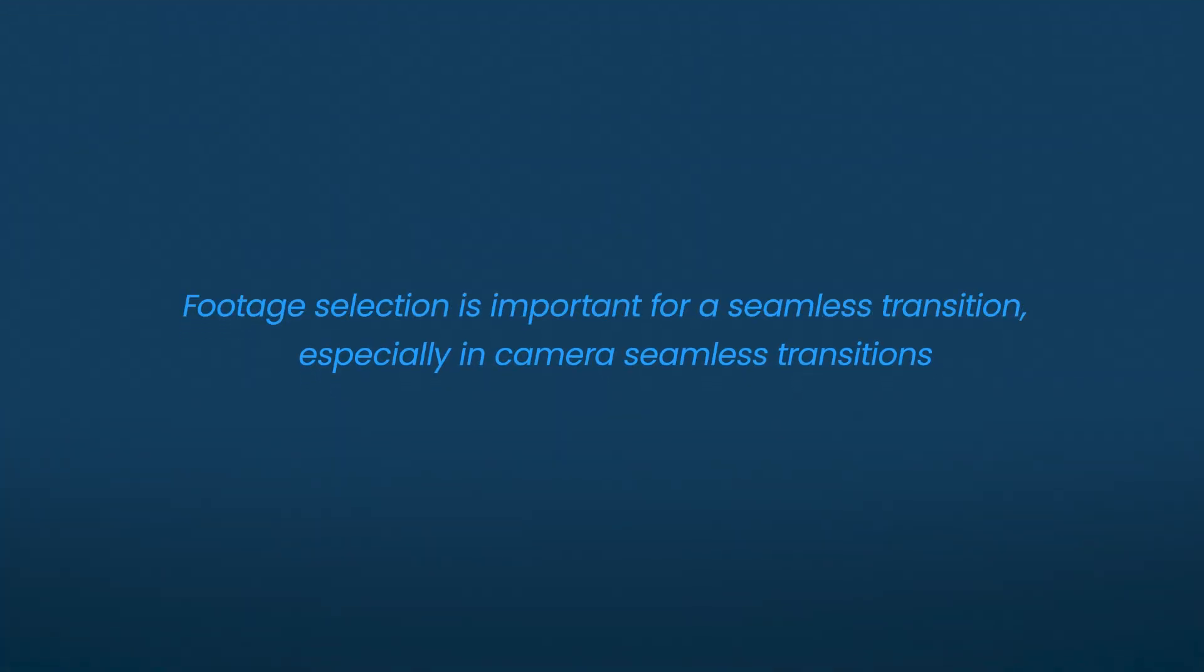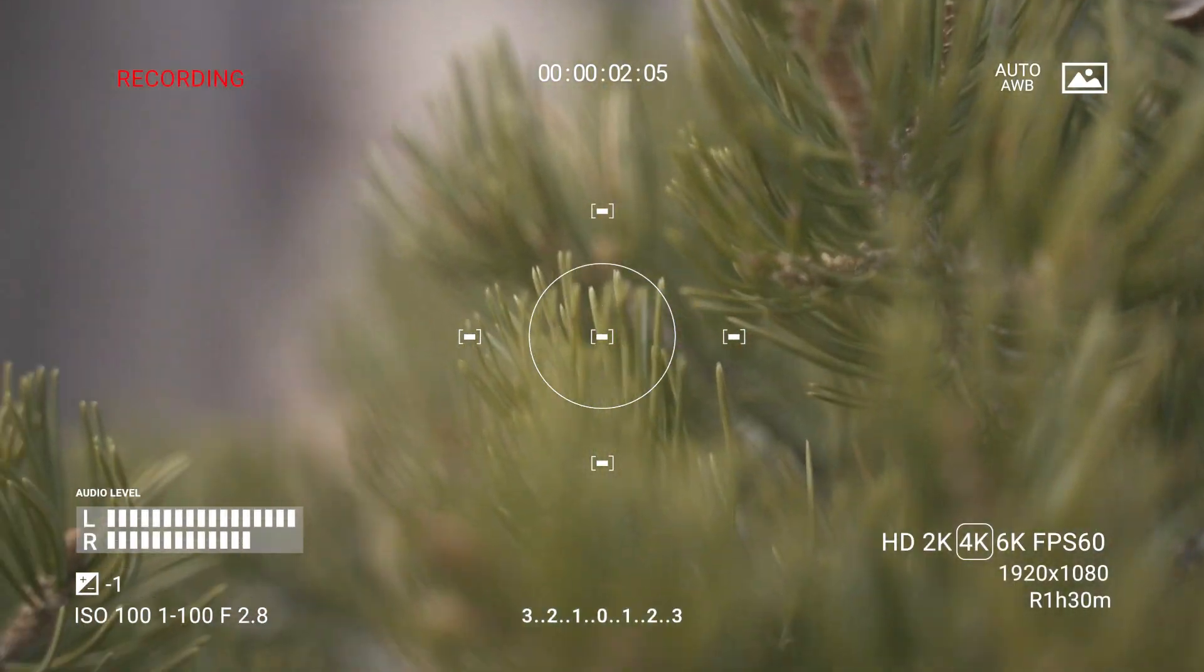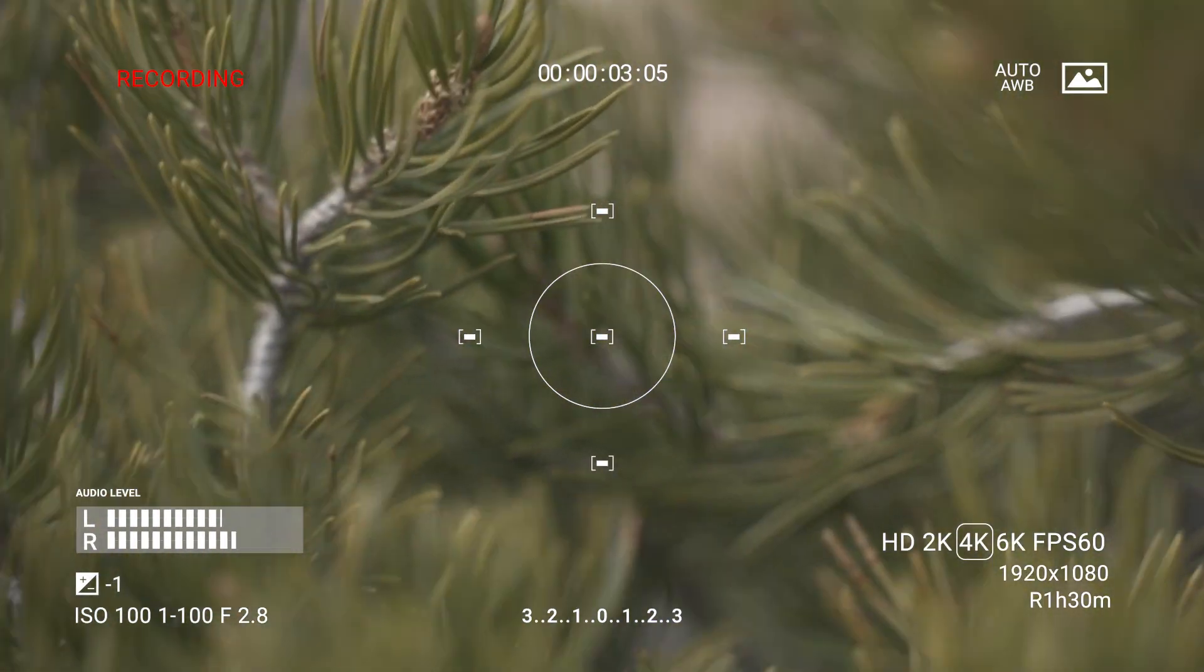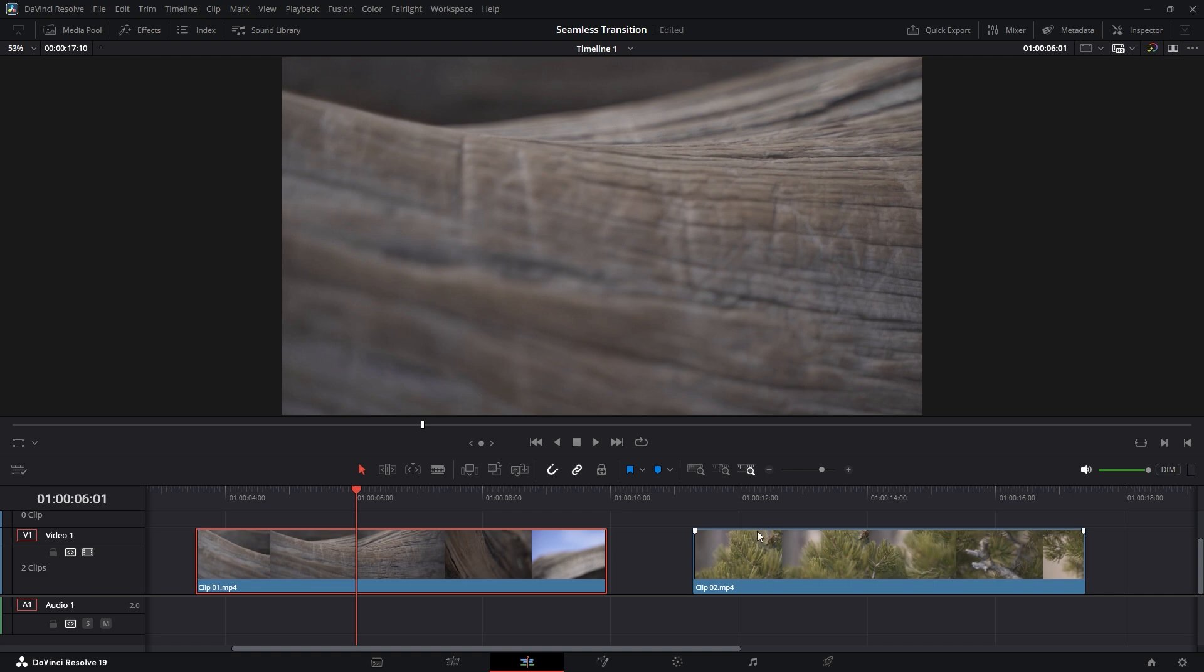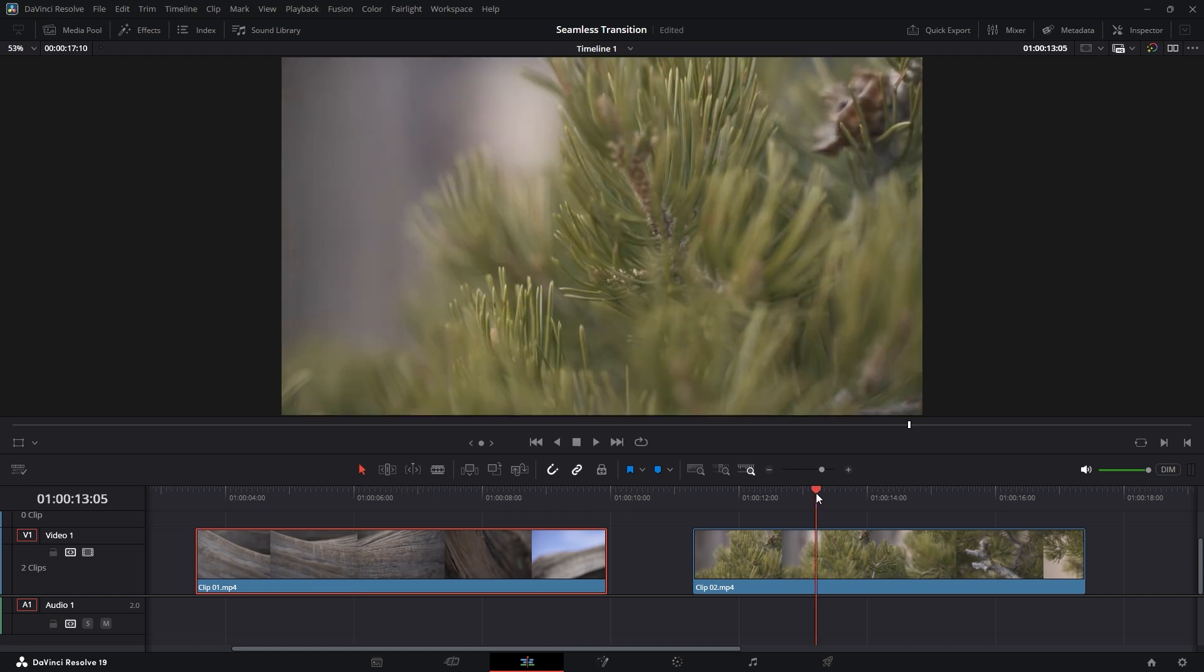Footage selection is important for a seamless transition, especially in camera seamless transitions where most of the work is done during the shooting process. Now you can see two video clips on the timeline.